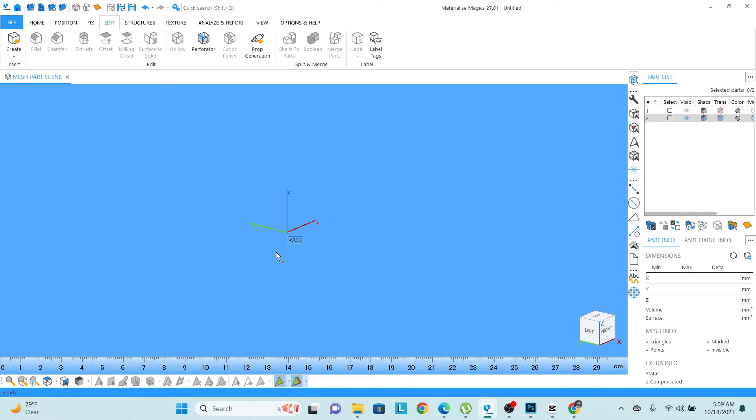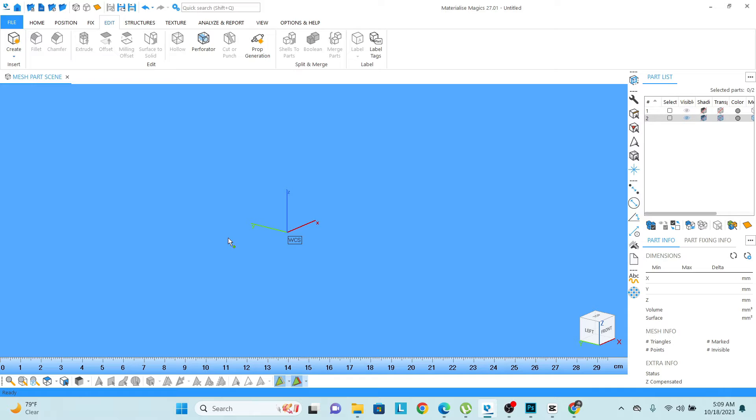Hello friends, this is Imran. In today's video, we are going to learn about how we can create any form, how we can extrude any surface, how we can give the offset, and we'll learn about some basic editing tools.